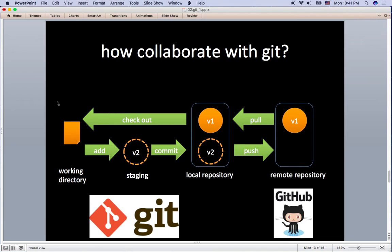So push means upload to GitHub and pull means download files from GitHub. But push and pull mean more than uploading and downloading because it is Git. That means all the file versions and history are managed by Git.